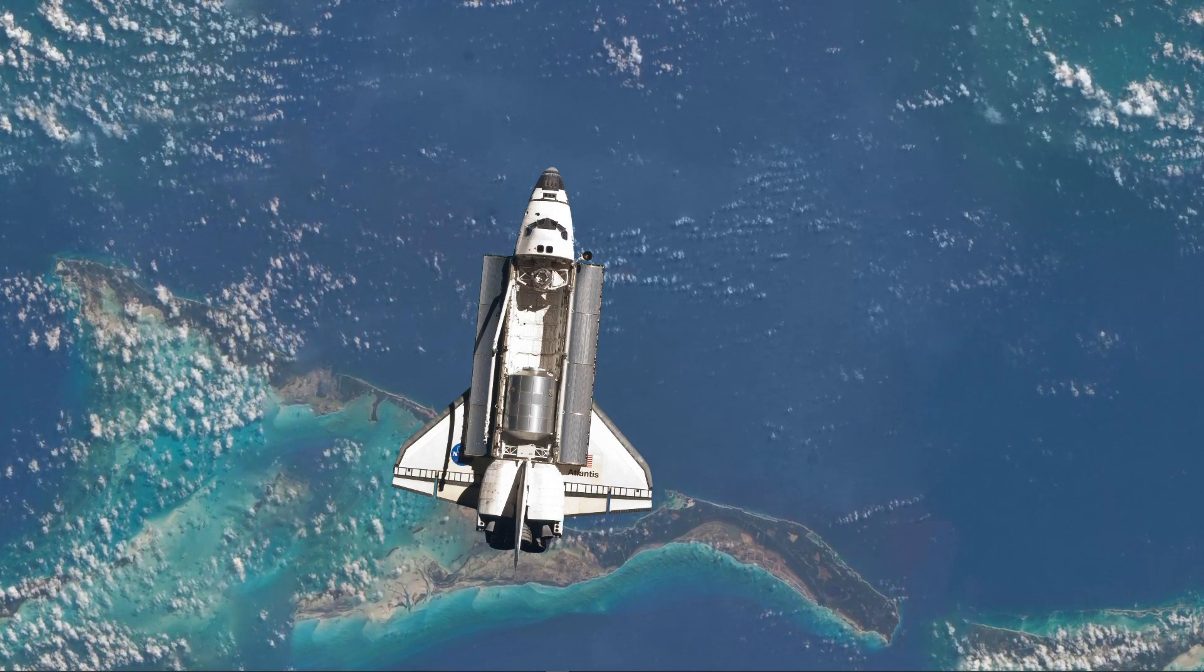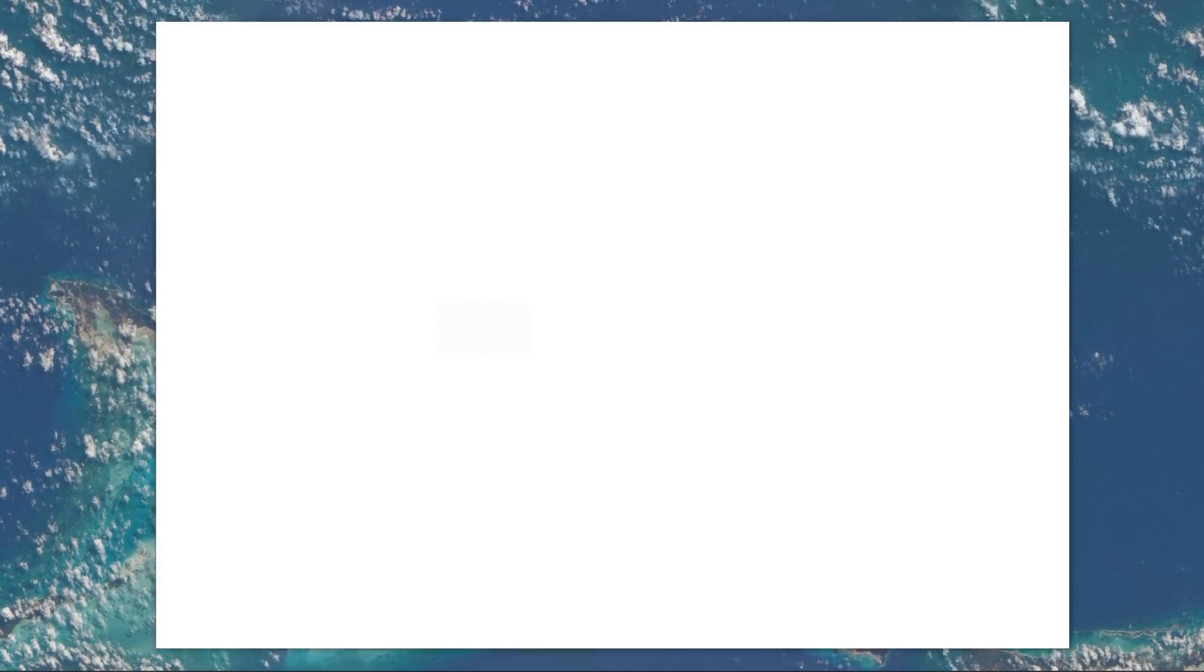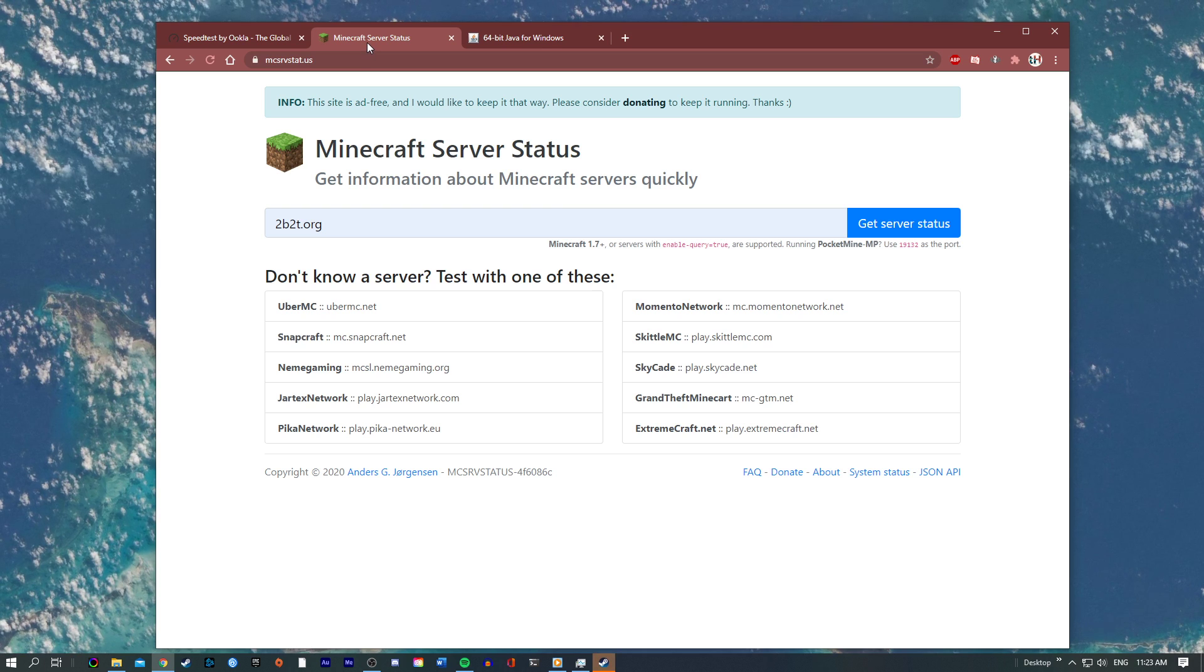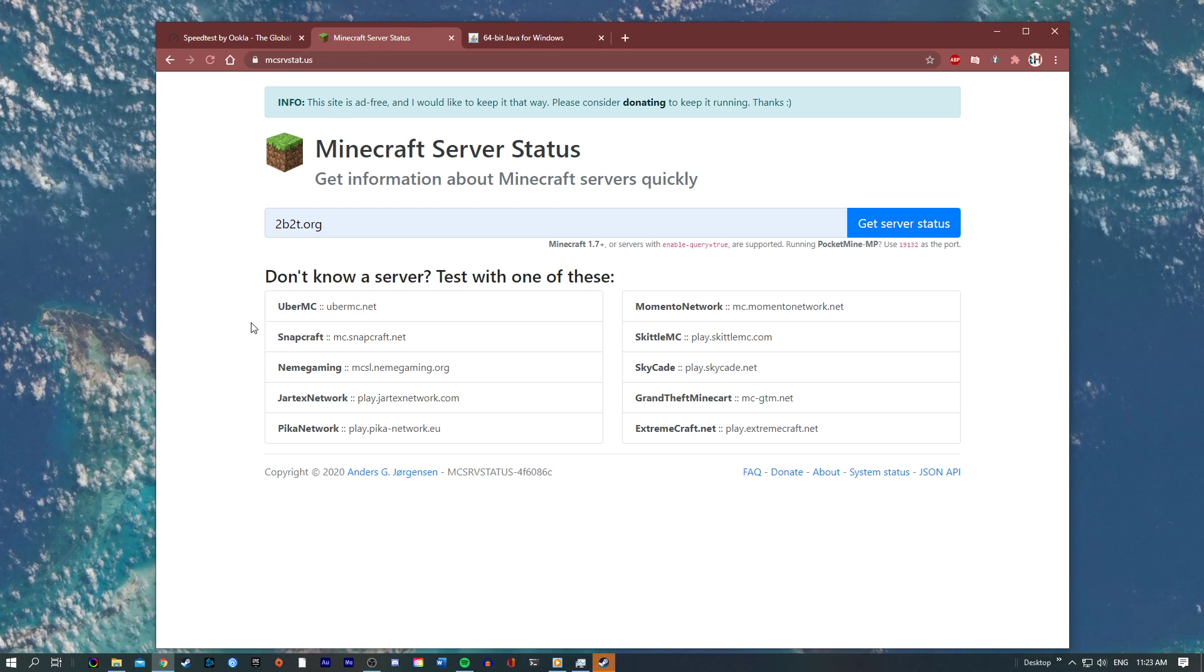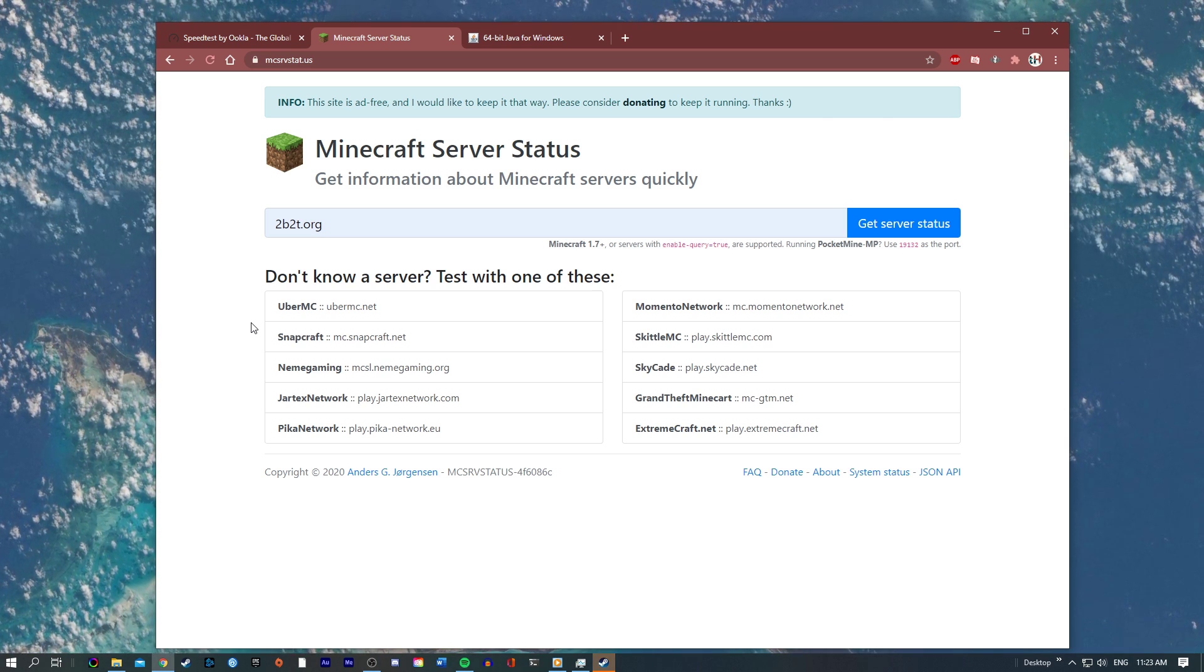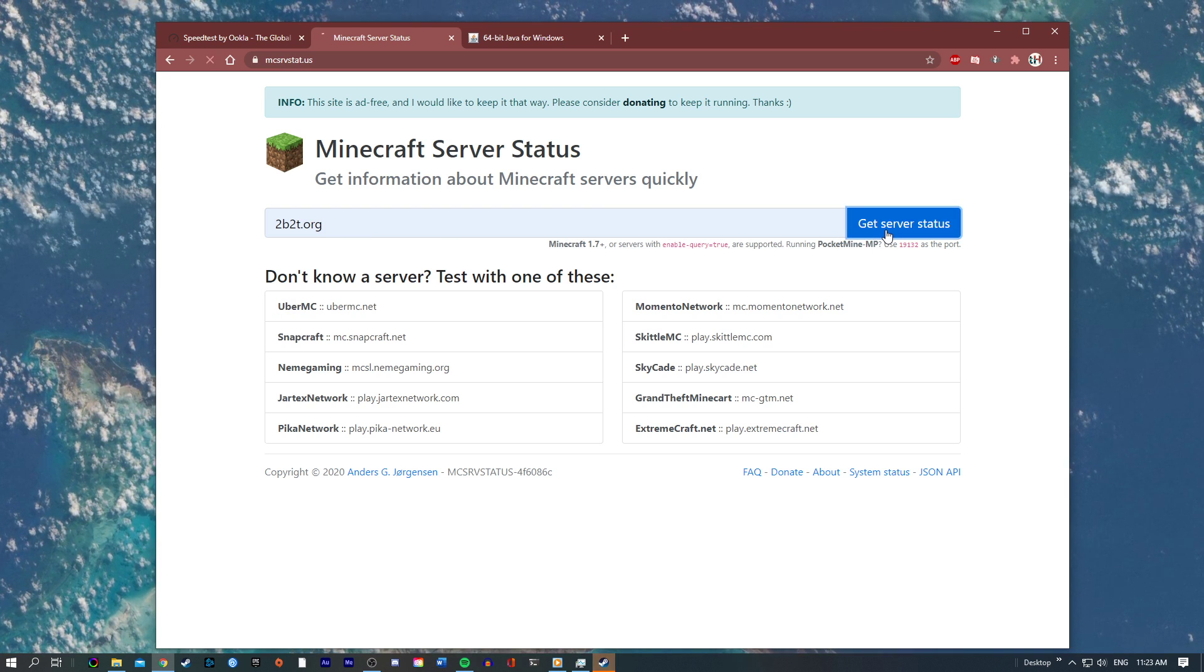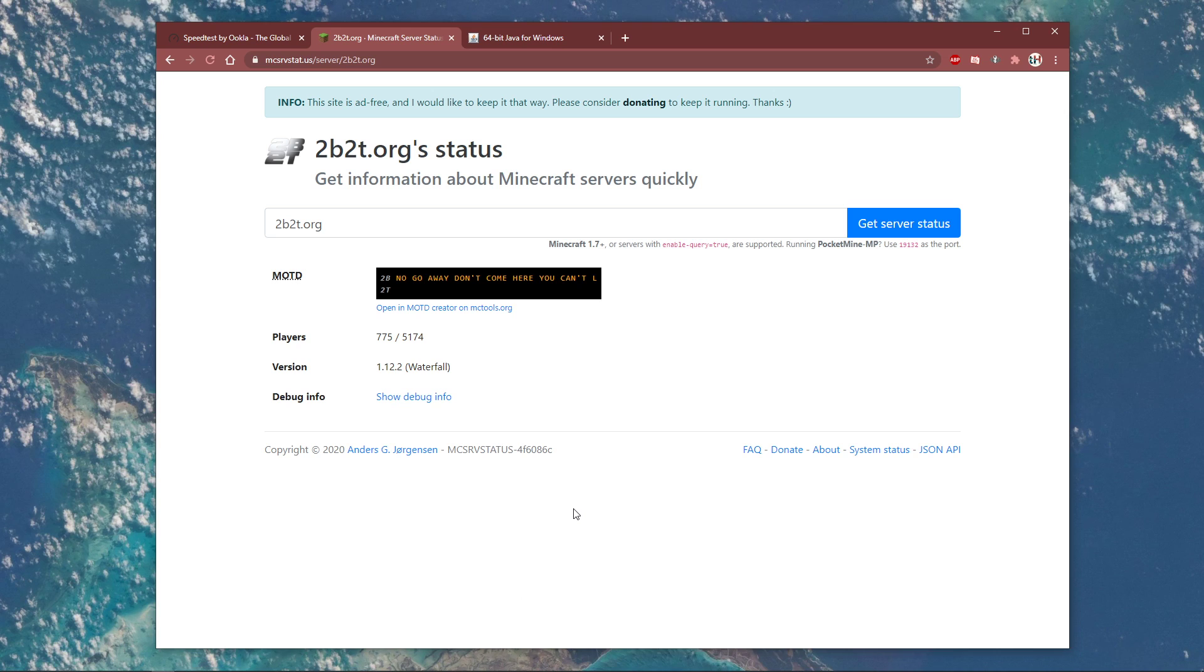In case none of these tweaks helped you out, then the issue might be related to the server you are trying to join. Click on the link in the description to get to this page. Here, you can get trivial information about the server you're failing to connect to. Simply enter the server's IP address, select Get Server Status, and you'll be presented with the player count, current version, and so on.